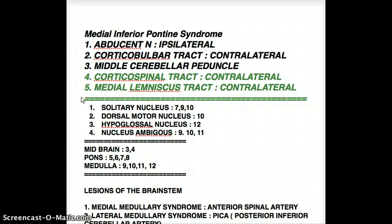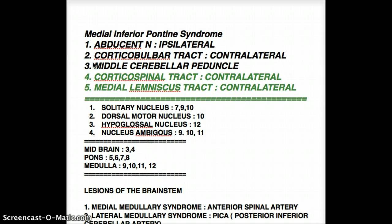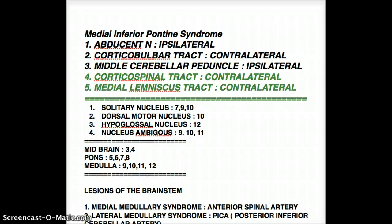That's because the Medial Lemniscus carries second-order neurons from the spinal cord that cross to the contralateral side, then travel up through the medulla, onto the thalamus, and then to the brain. That's why when there is a lesion, the effect of Medial Lemniscus is on the contralateral side. Last but not least is the Middle Cerebellar Peduncle. The effect of the Middle Cerebellar Peduncle is going to be ipsilateral — there will be ipsilateral limb and gait ataxia.